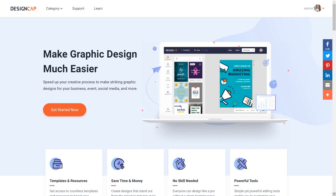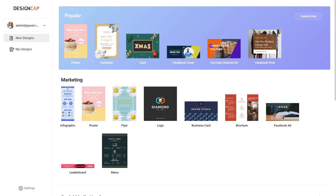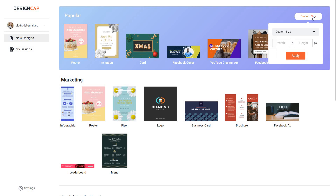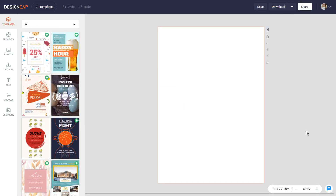Hi guys, today we're having a look at another design tool and this time it's Design Cap. The tool is in many ways similar to other tools I've already reviewed on my channel such as Canva, Crello, even Adobe Spark, and you essentially get a bunch of templates you can choose from, or you can select your own custom size to create the content that you want. These tools have a similar design so you might already know how to use it if you're familiar with Canva or Crello.